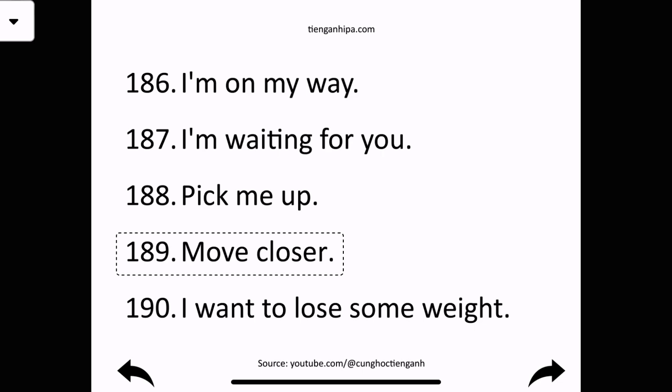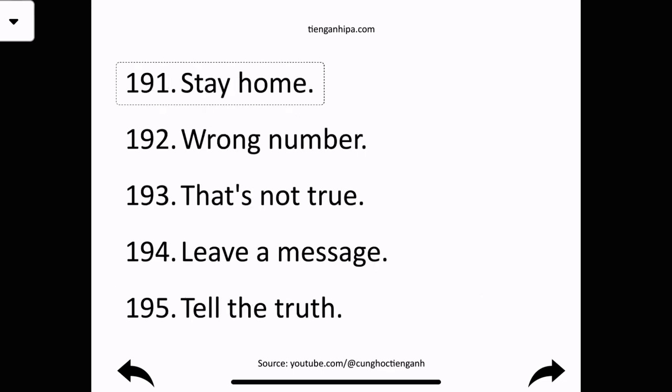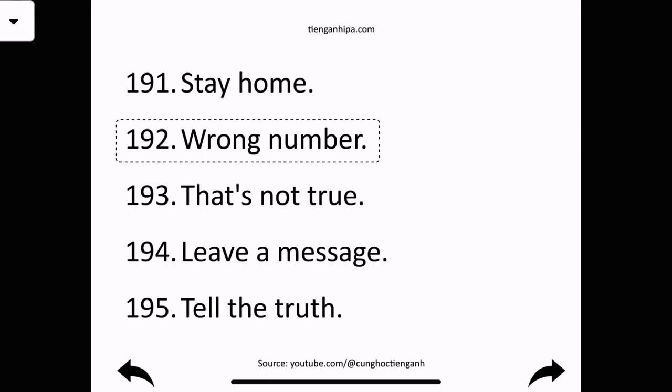Move closer. I want to lose some weight. Stay home. Wrong number.